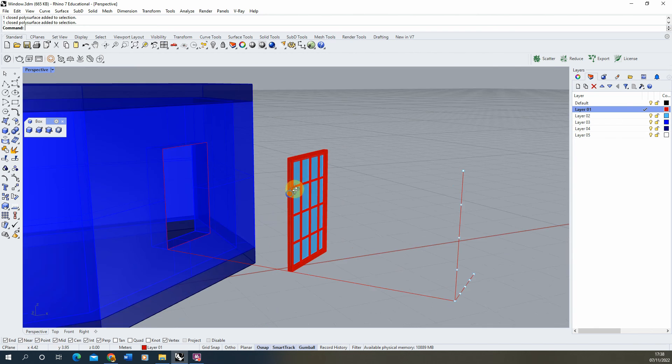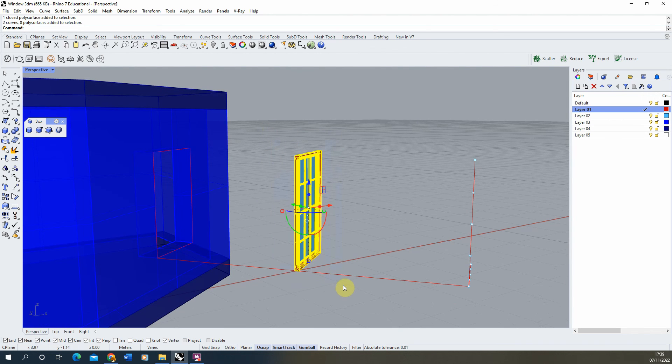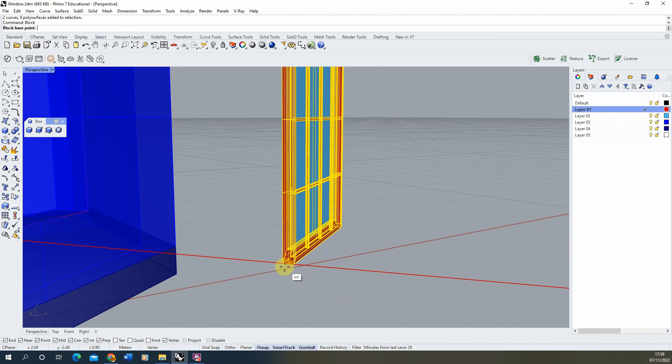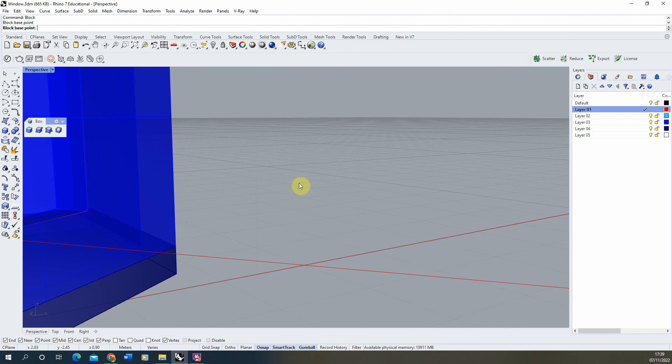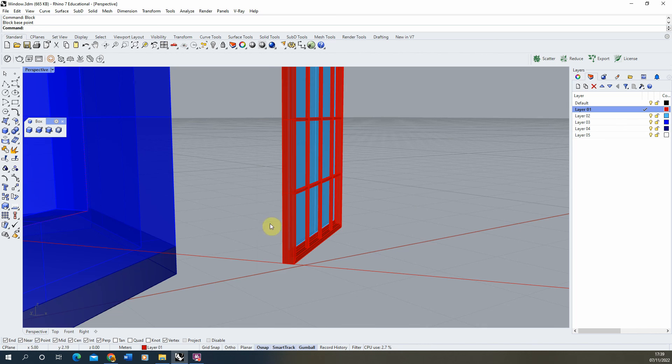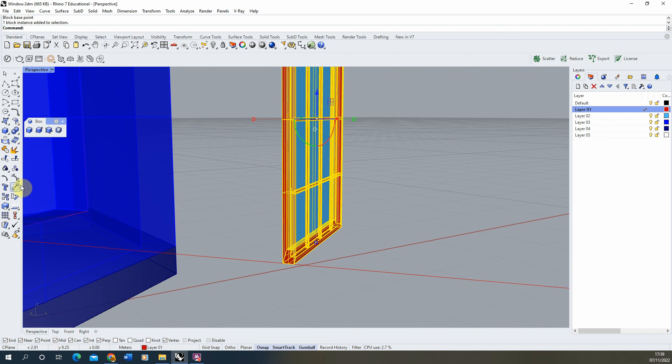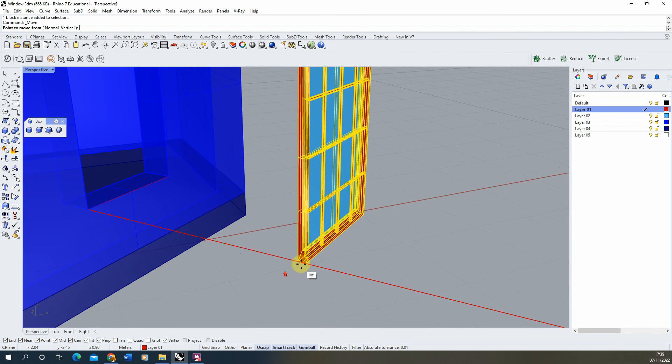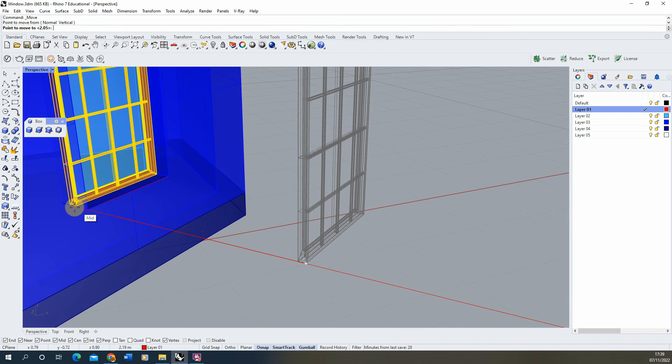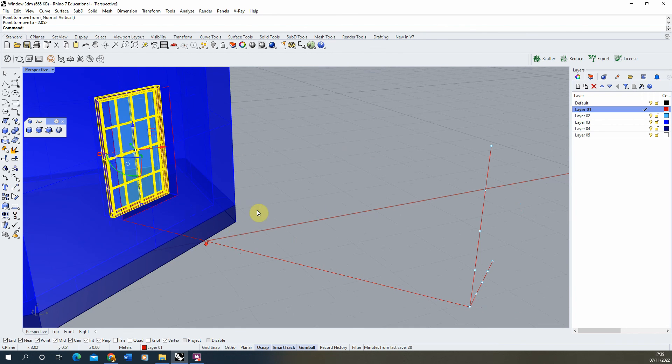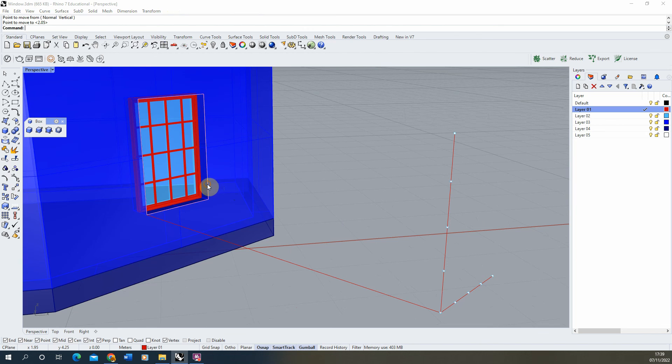So there we have our completed window. Before we insert it, we're going to select the whole thing, type in block, add a base point in one of the bottom corners, and give it a unique name. The reason for that is we might want to change it later. Once we've made it into a block, we can then move it into position along the line and put it in place in the wall.